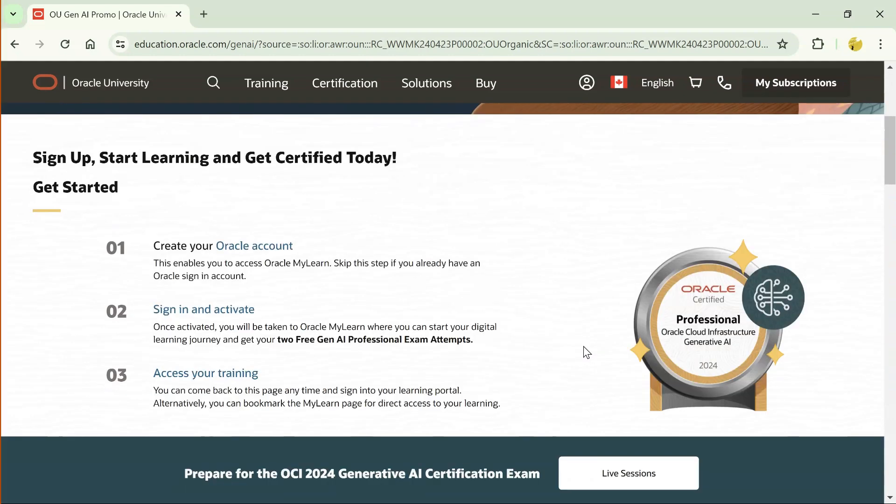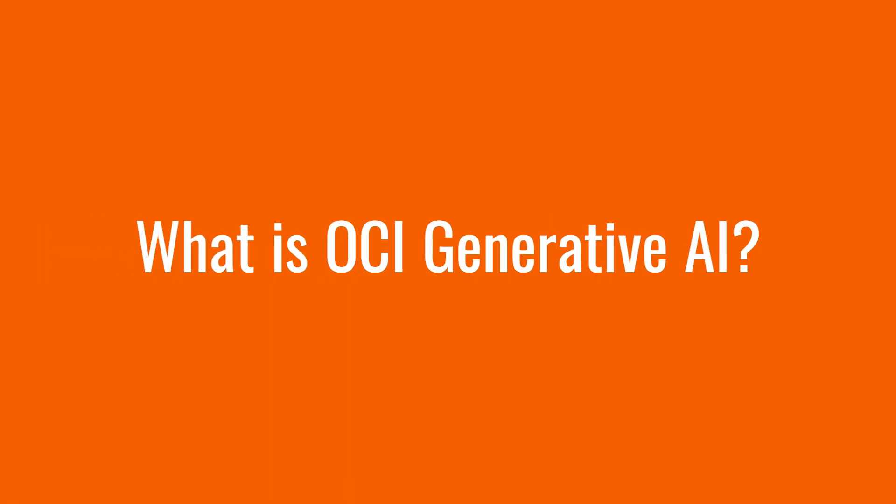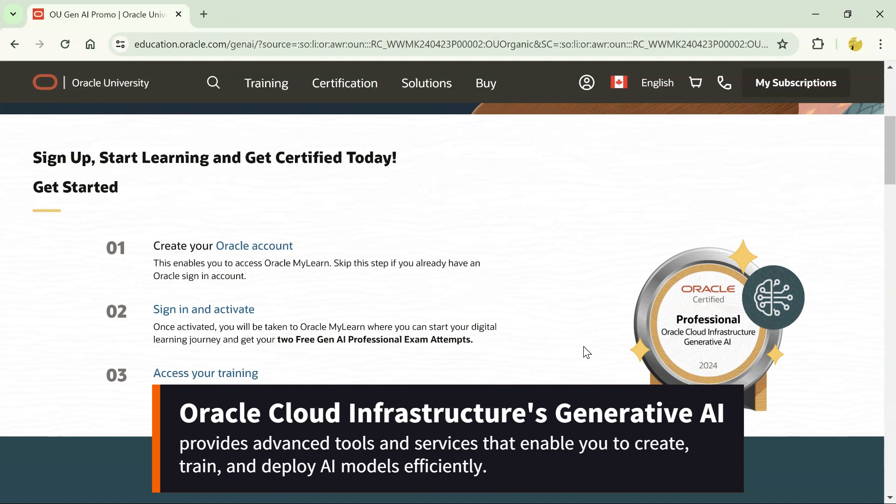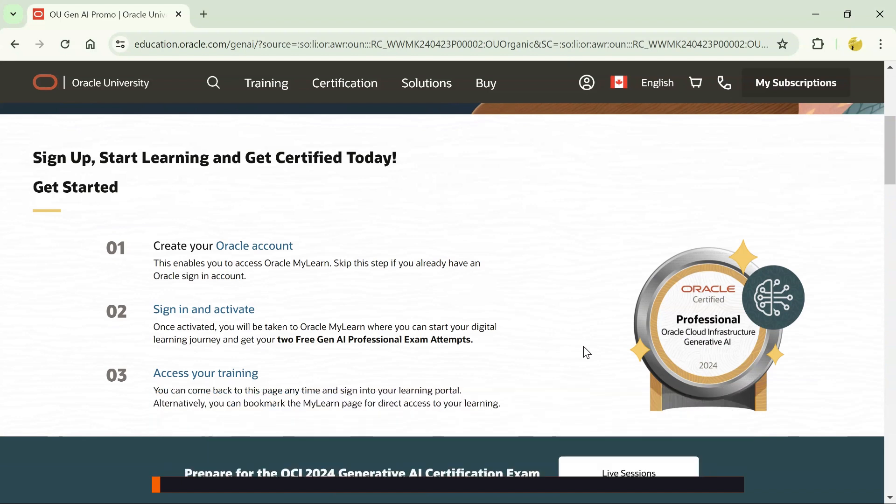So basically, what is OCI Generative AI? Oracle Cloud Infrastructure's Generative AI provides advanced tools and services that enable you to create, train and deploy AI models efficiently. With this certification, you will gain a deep understanding of these tools and learn how to leverage them for various AI applications.